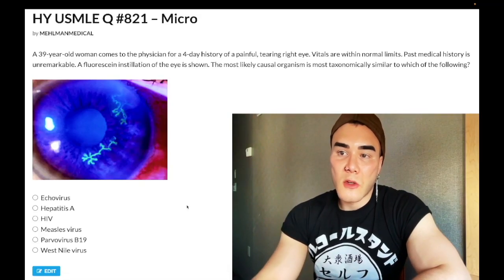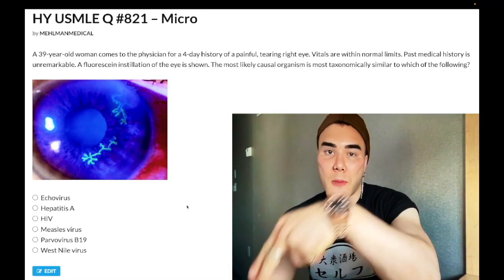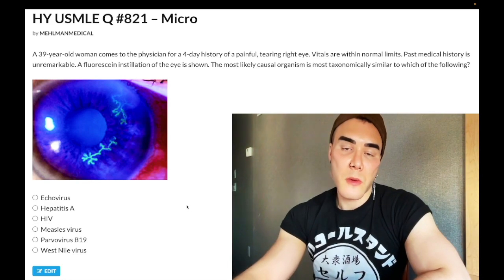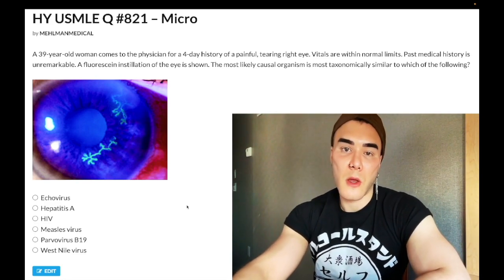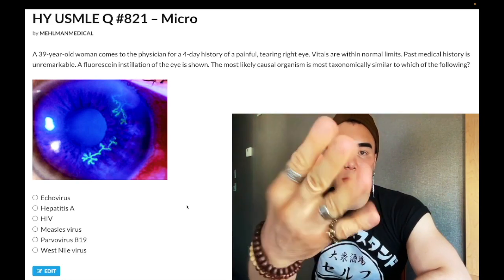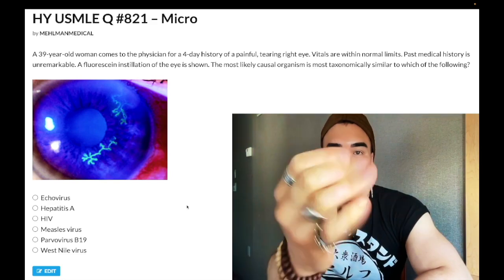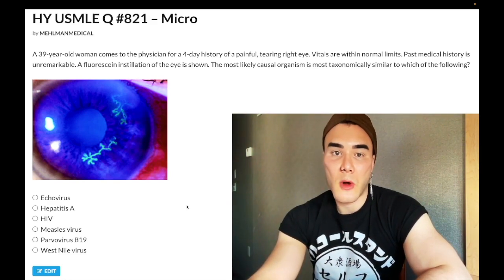How's it going guys — medium difficulty question for micro for Step 1. Before you start, subscribe to the channel. I really appreciate it. I'm on Instagram @underscore_medical. Links down below for the Telegram channel. And start the clip.